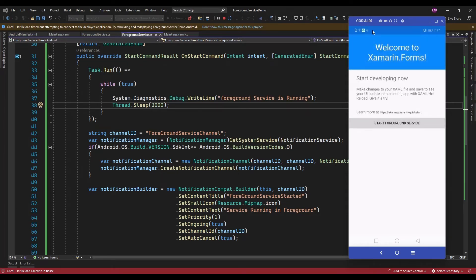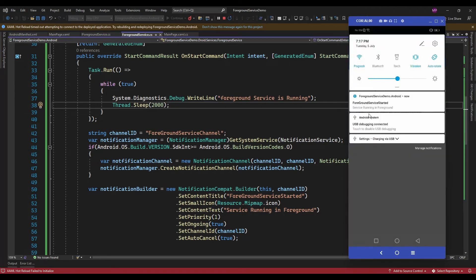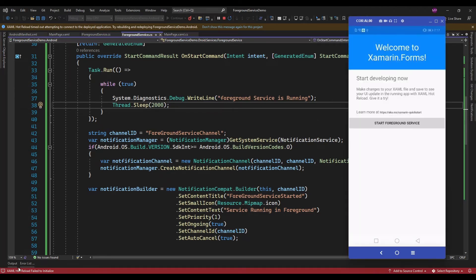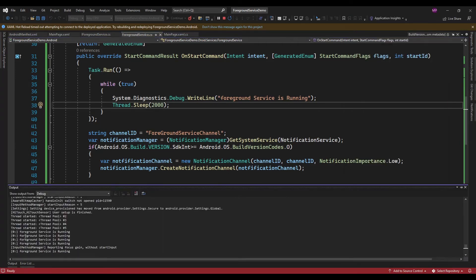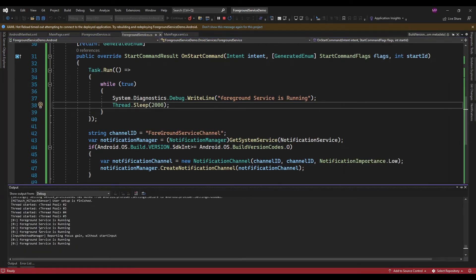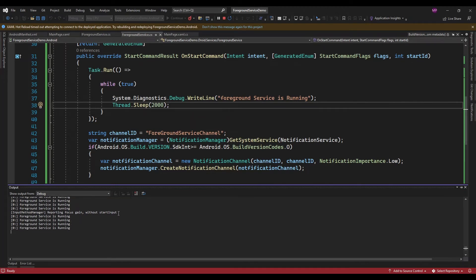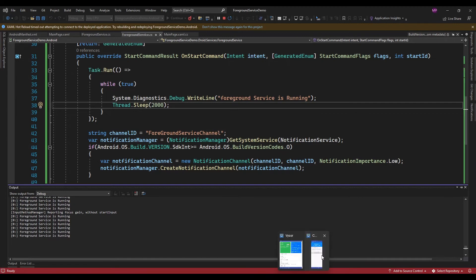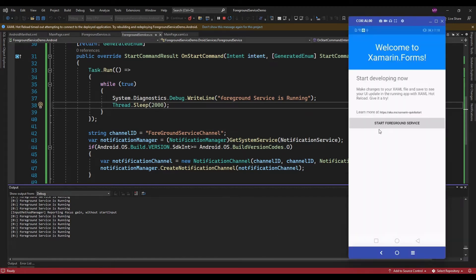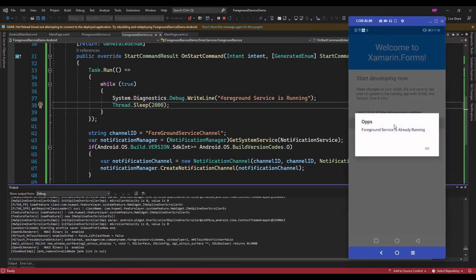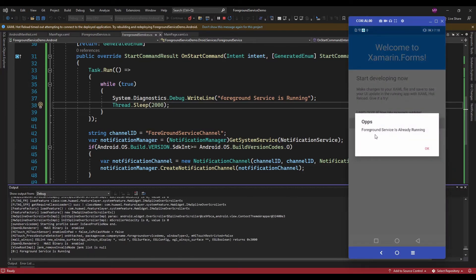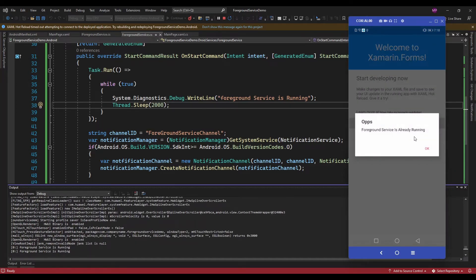Here it is displaying 'Foreground Service Started' and 'Foreground Service Running in Foreground', and in the output window every 2 second interval it is displaying 'Foreground Service is Running'. Now if I click on the Start Foreground Service button again, it will display that foreground service is already running.